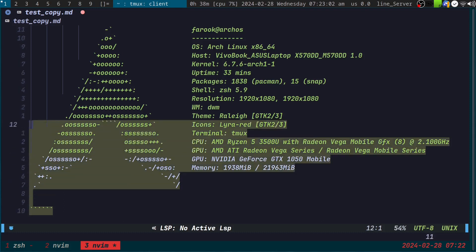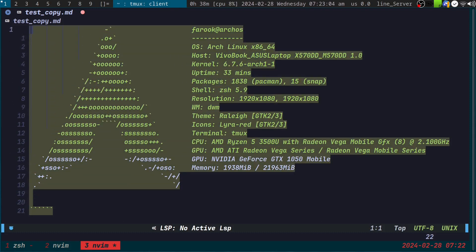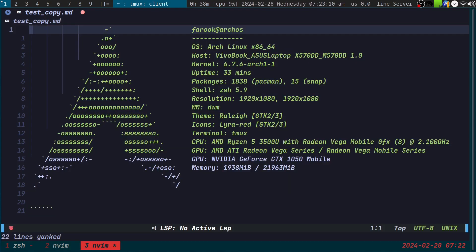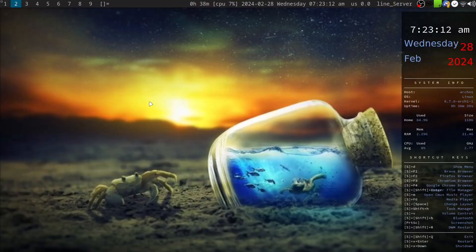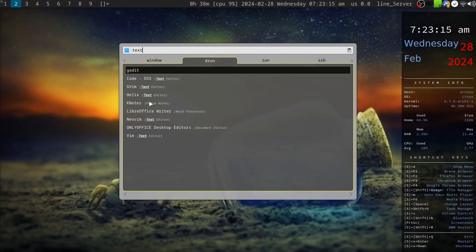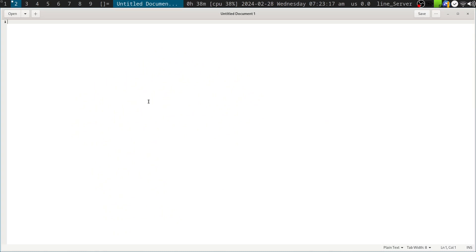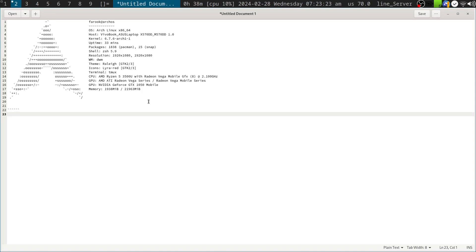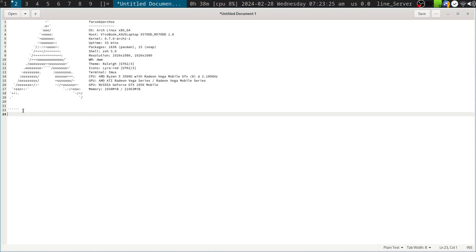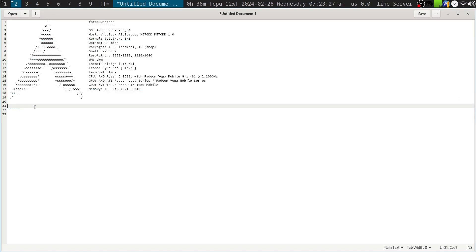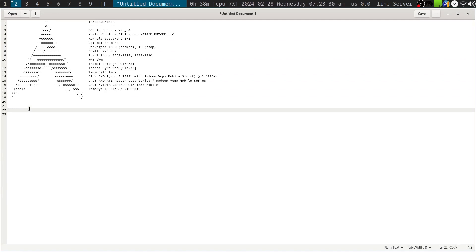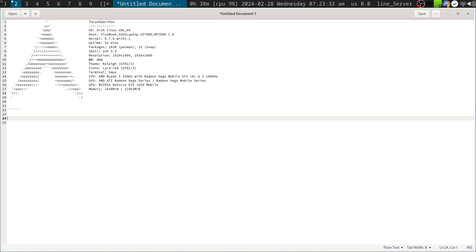To copy from vim to the system clipboard, I press Shift+V, then press K to select all the way up, then press Y to yank. Now I open another text editor — gedit — and press Ctrl+V to paste. You can see that I got everything in here, which would not work if I copied directly from the tmux session.